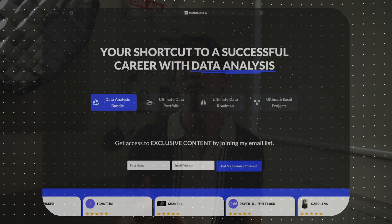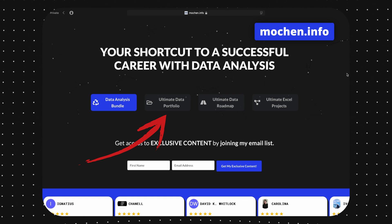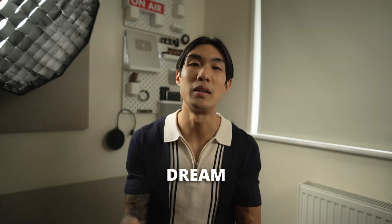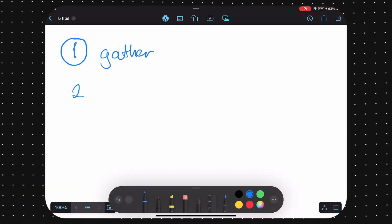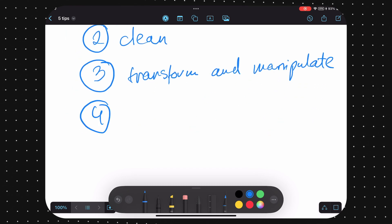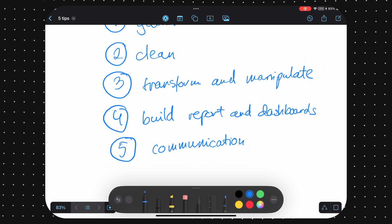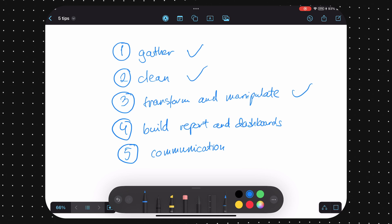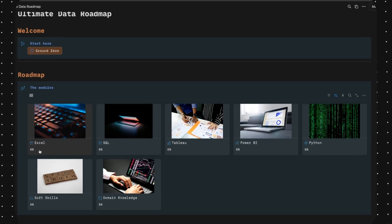For those of you who would like to create a portfolio just like mine, or even better, feel free to check out my ultimate data portfolio at mochan.info — it comes with all the templates you'll need to build your dream data portfolio quickly and efficiently. A great data portfolio should also ideally cover the entire lifecycle of the data analysis workflow. Think of the data analysis stages: you'd want to showcase your ability to gather data, clean data, transform and manipulate data, build reports and dashboards, and communicate your insights and findings. Ideally you'd showcase all of these stages, maybe even across multiple tools like Excel, SQL, Tableau, Power BI, or even coding.